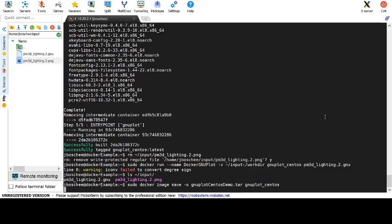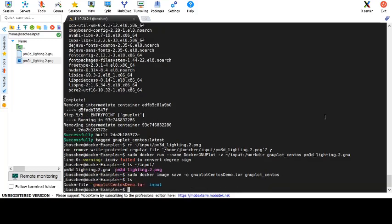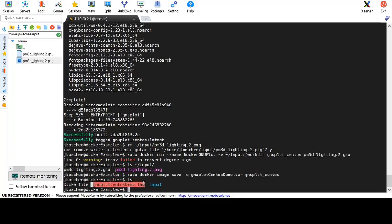Once this completes, we can go ahead and look at the folder that we're currently in and we can see that we have a gnuplot_centosdemo.tar that was created by docker as an export of our docker image.